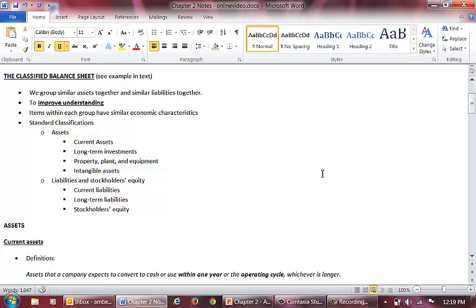You'll see those in all of your problems. Long-term investments and intangible assets are less common, so you won't necessarily see those in all problems. The standard classifications for liabilities are current liabilities and long-term liabilities. Then we have the stockholders' equity section like we saw in Chapter 1.